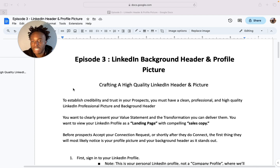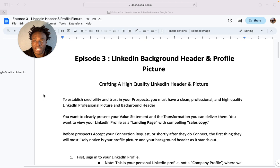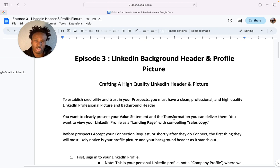To establish credibility and trust with your prospects, you must have a clean, professional, and high quality LinkedIn picture and background header. You want to present your value statement and the transformation you can deliver them. View your LinkedIn profile as a landing page with compelling sales copy — that's really important. Your LinkedIn page should basically be like a mini website without coming across too salesy.